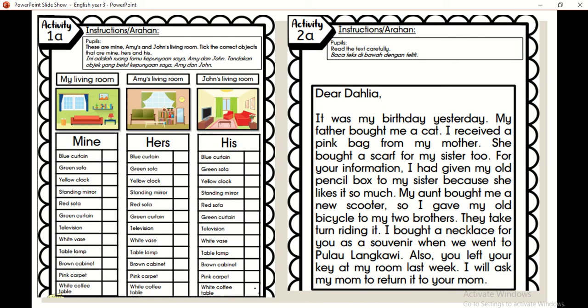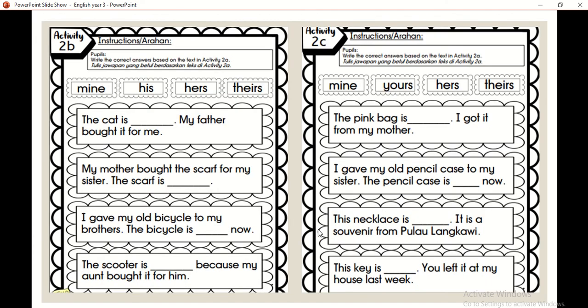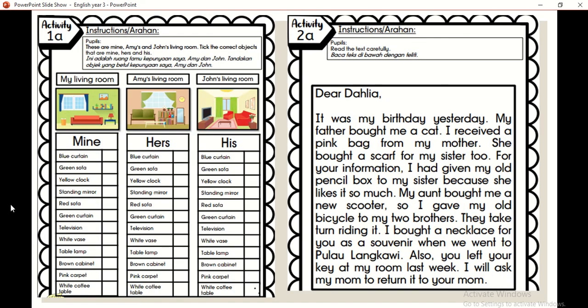After that, you need to do inside your module — lepas tu kamu kena buat module kamu. This is activity 1A, activity 2A, activity 2B, and 2C. Yang ni senang aje. This is Amy and John's living room — take the correct object. That's mine — ini adalah ruang tamu Amy dan John. Tandakan objek yang betul.